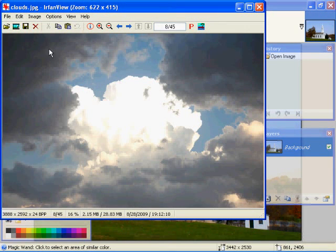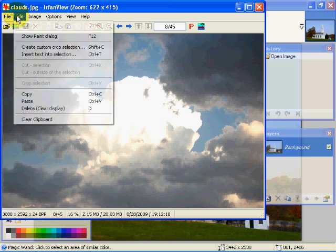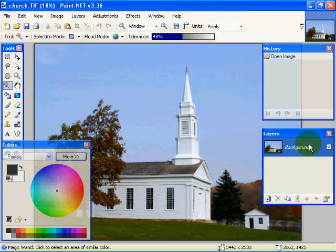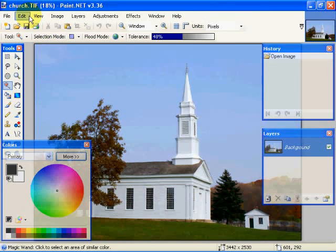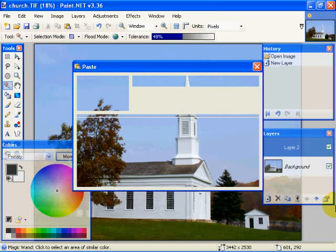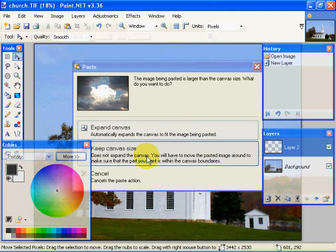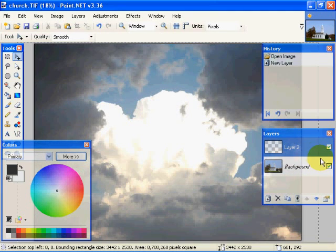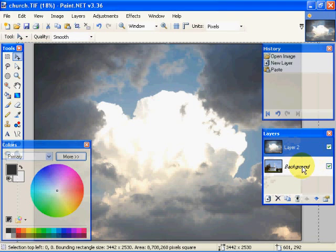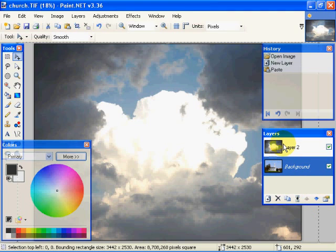We're going to come over here to Earthen View and copy it. Since you can't load a second layer directly into Paint.net, we're going to go to Edit and say Paste into New Layer. We'll keep the canvas size larger, and now we have a second layer with the clouds. Since the topmost layer is the most visible, we're going to move the clouds to the lower layer position.